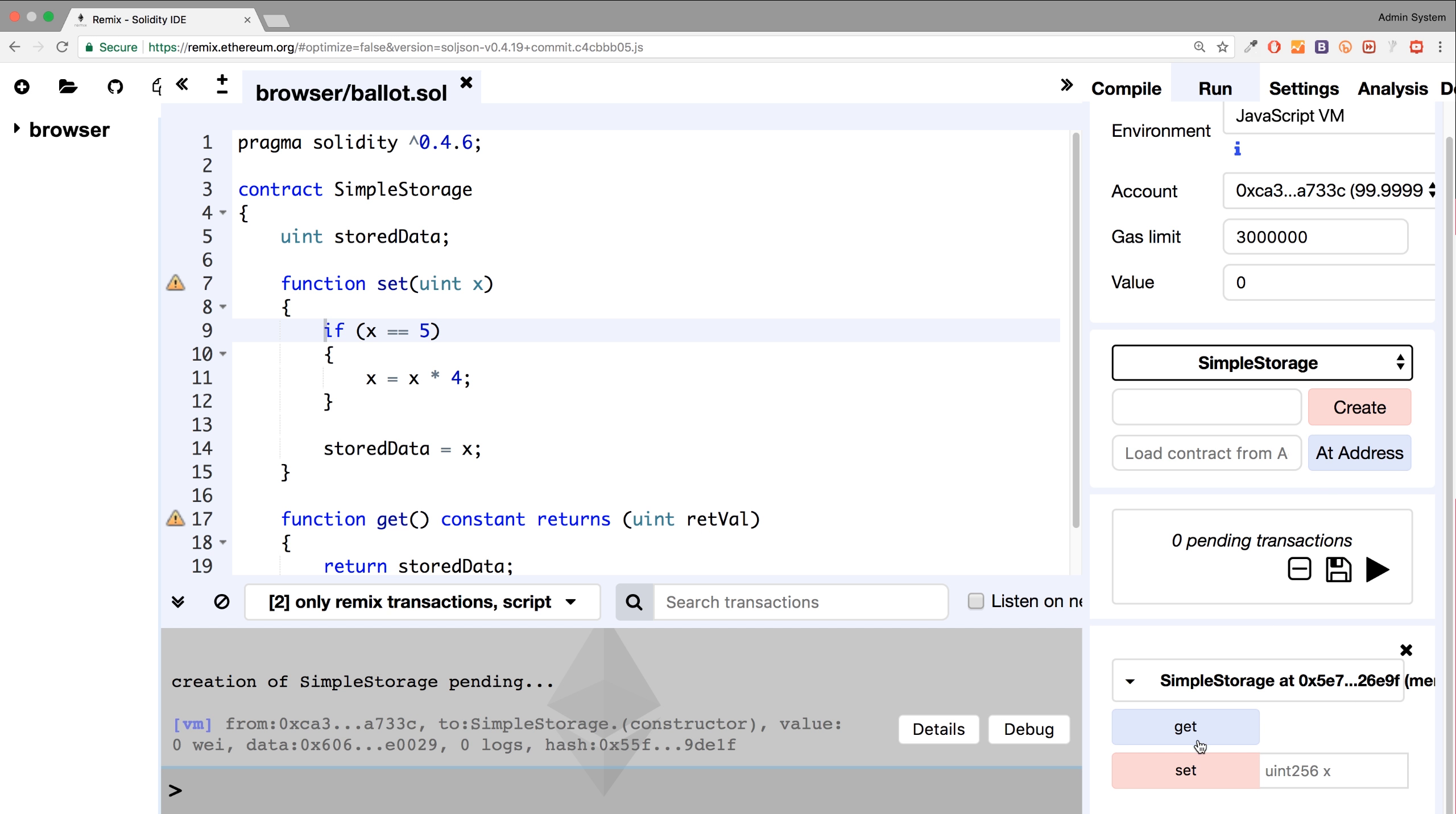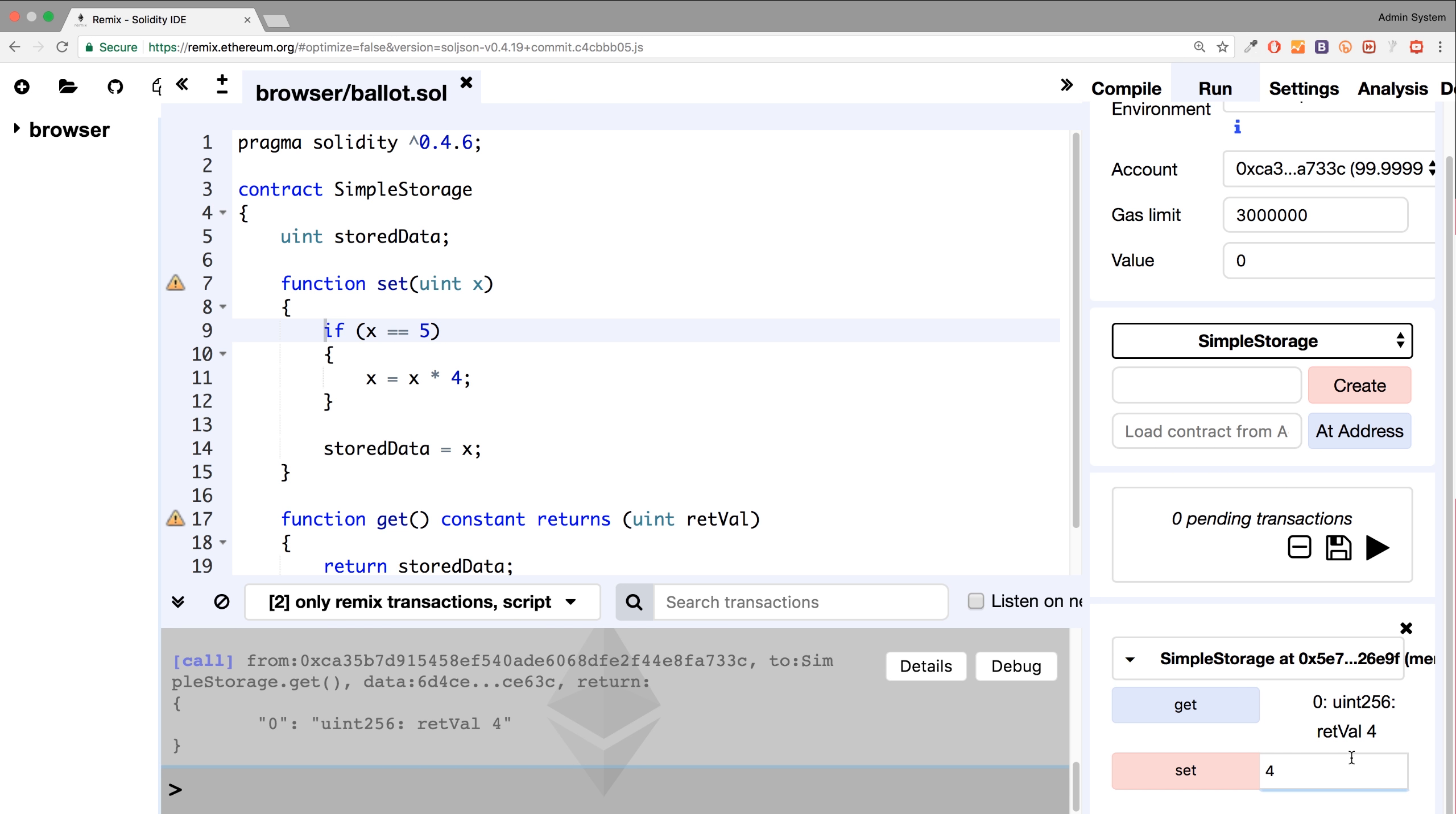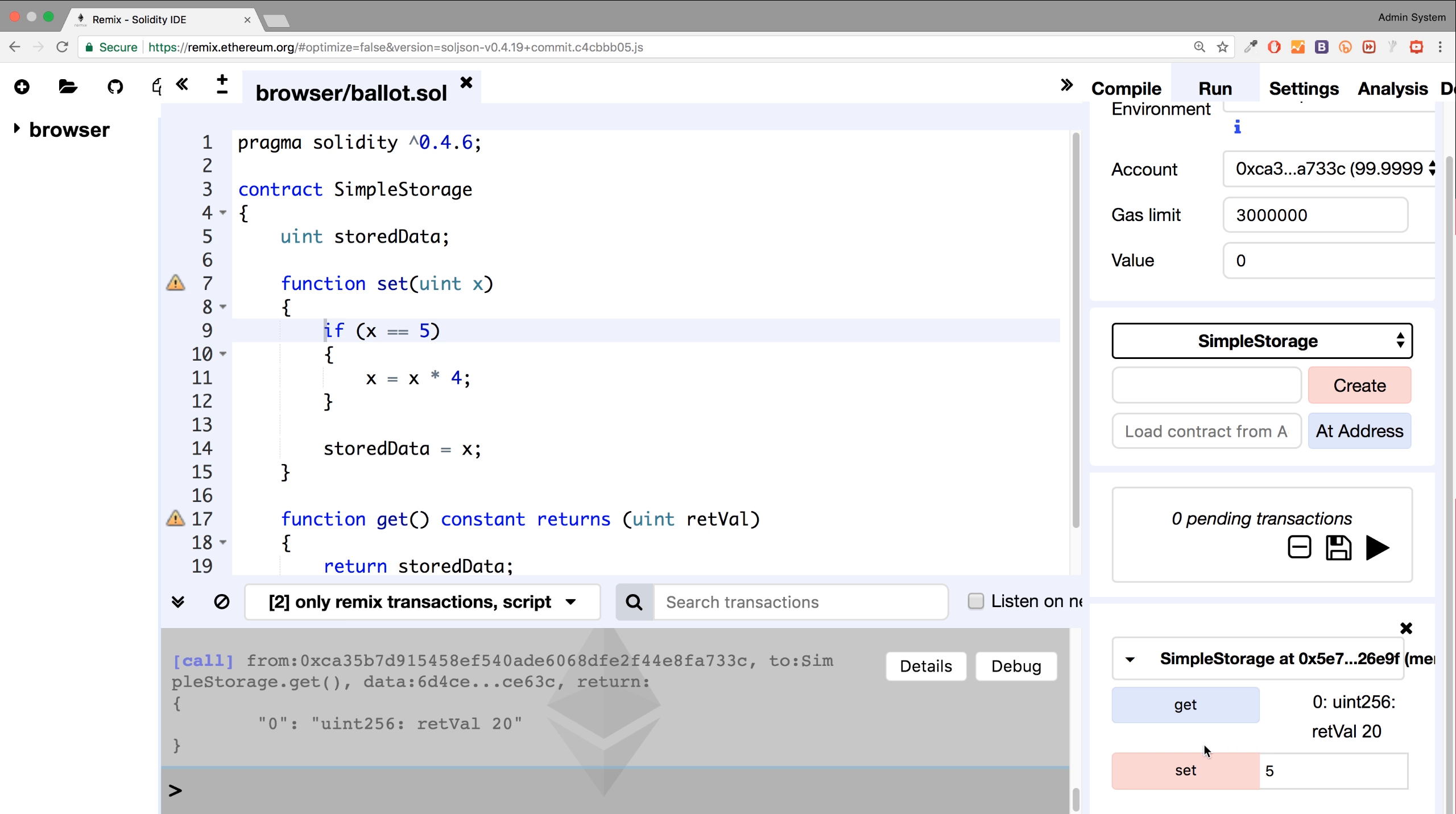So if we click create, and if I click get, it just gets a zero. If I set the value to four, set, get gets four. Set the value of six, set, get gets six. Set the value of five, set, and if I get it now, it gets 20, because this condition has been met.